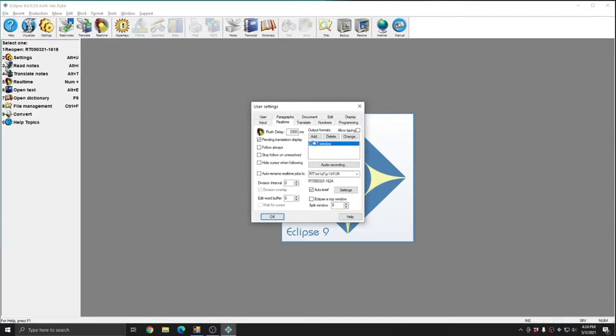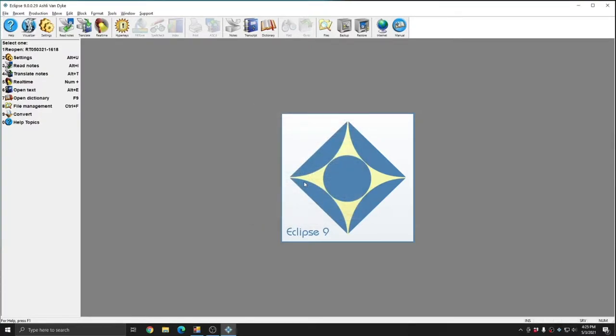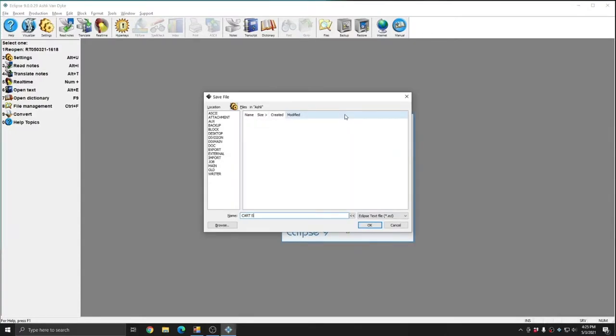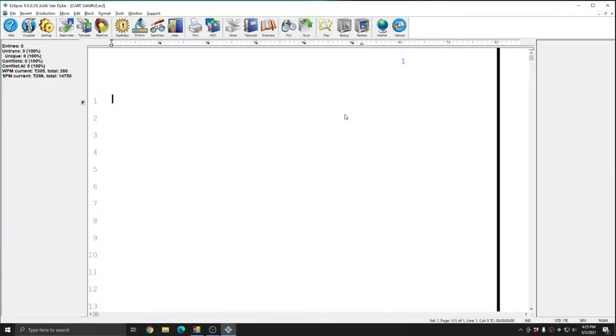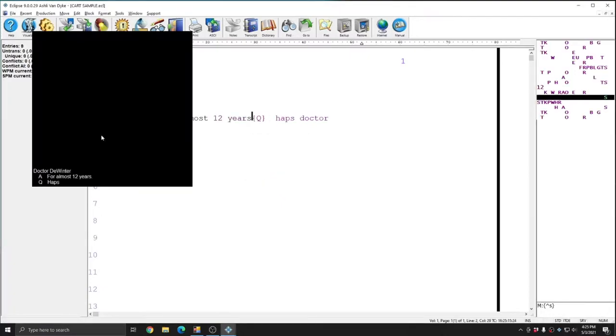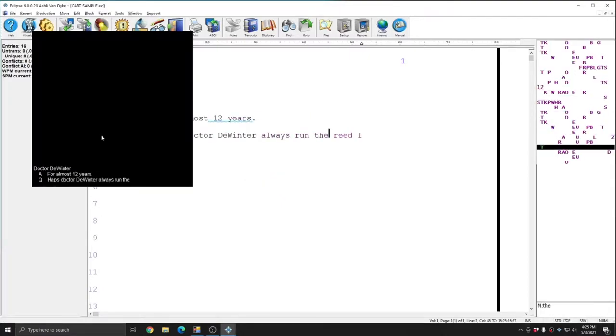You see that my output format doesn't say anything except Cart Window, because it's not broadcasting to a COM port, IP address, or the ConnectionMagic server. There's no connection information for it to display here, and so none is displayed. As soon as I start a real-time file, the Cart Window opens up automatically.